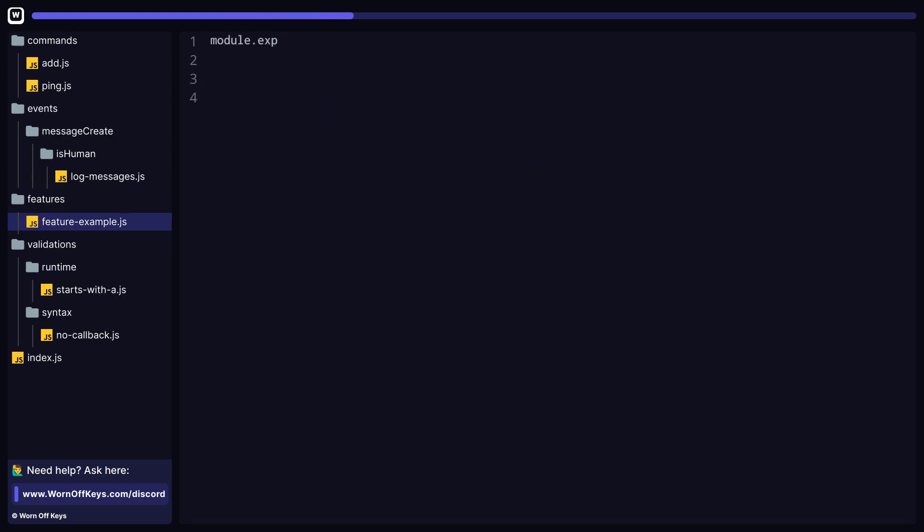For example, I just created a features folder, which is where we just told WarnoffKey's commands where all of our features are going to live. Now, every single file and nested file within this folder is going to be ran when the bot starts up. As you can see, we're given access to an instance of the WarnoffKey's command handler and also the Discord.js client. That way we can perform whatever operations we want within the feature.